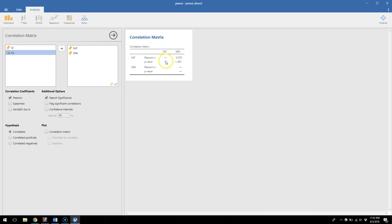So here what we can see is that the R value is 0.378, so a reasonable correlation, a modest correlation between SAT and GPA. And the P value is less than 0.001. So since we have 200 people we have good power, to remind you of statistical power, to find this correlation. So this correlation between SAT and GPA is statistically significant because that P value is less than 0.05, which is the cutoff that we normally use.